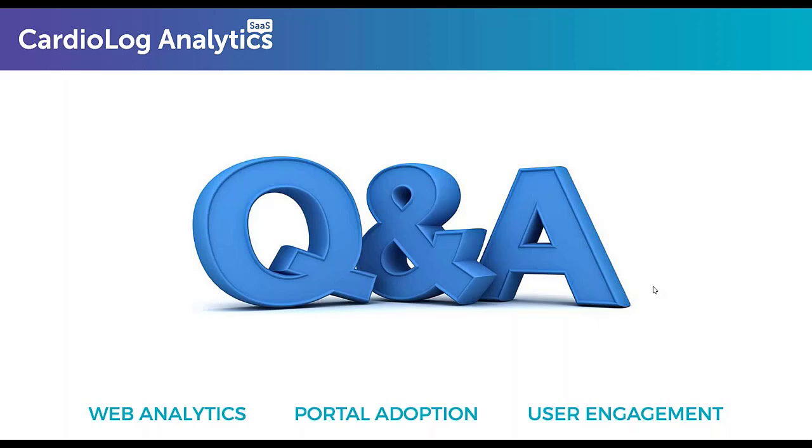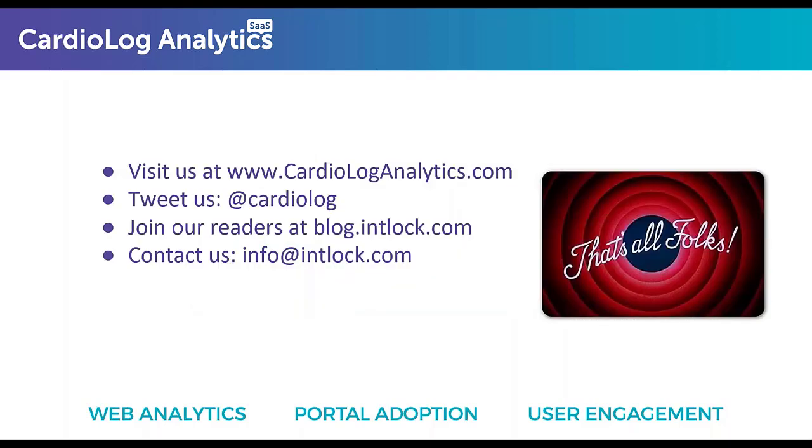I also have a question here from Dora. Are your solutions available for purchasing in AppSource? Yes, both the solutions that I've shown you today, the augmented analytics and the engagement solution, are all available in the Microsoft AppSource. You can find it there, purchase it directly from there, or you can contact us directly and we can help you if you have any questions or set anything up.